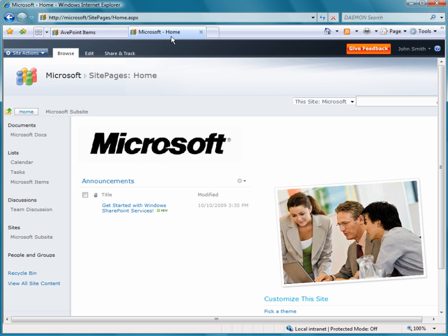We'll also show you how our destination farm looks presently, which is the Microsoft farm. Again, another basic team site with only one sub-site.